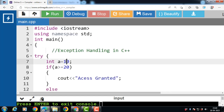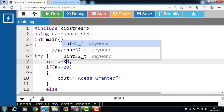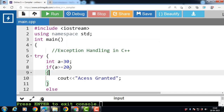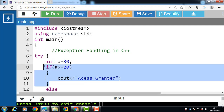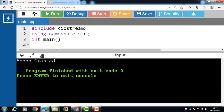Now if the value of a is 30, then 30 is greater than or equal to 20, so the condition is evaluated to be true. Then it prints 'access granted'. Since the value of a is 30 — greater than 20 — no exception is thrown, and the catch block is skipped. The output in this case is 'access granted'.